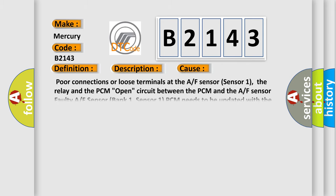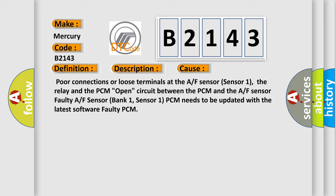This diagnostic error occurs most often in these cases: Poor connections or loose terminals at the A/F sensor sensor 1, the relay and the PCM, open circuit between the PCM and the A/F sensor.